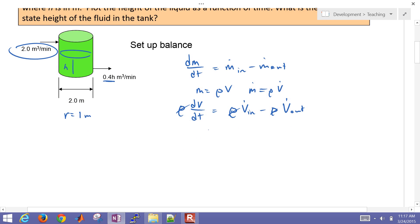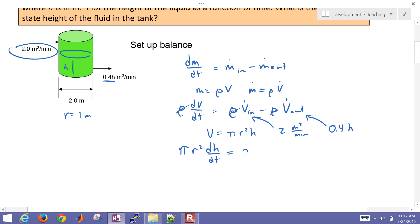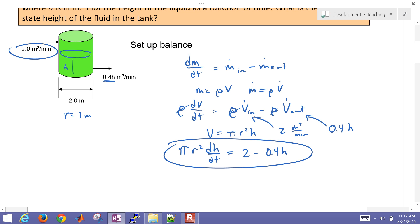I know that my volume is going to be equal to pi r squared times the height — that's just the volume of a cylinder. My volumetric flow rate in is going to be two meters cubed per minute, and my volumetric flow rate out is going to be 0.4 times h. Plugging all of that in, I get pi r squared times dh/dt equals two minus 0.4 times h. So now we want to solve this with four different methods.